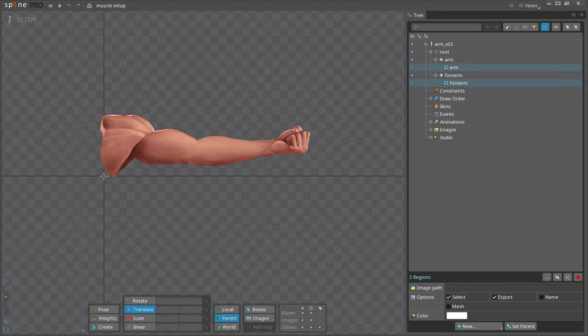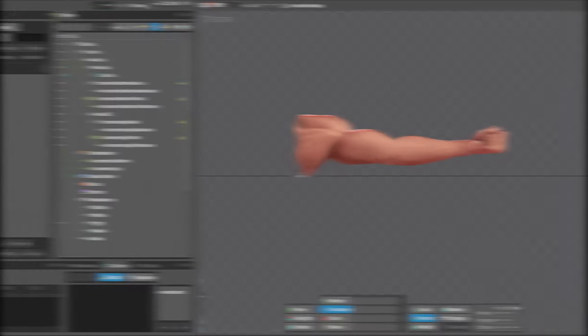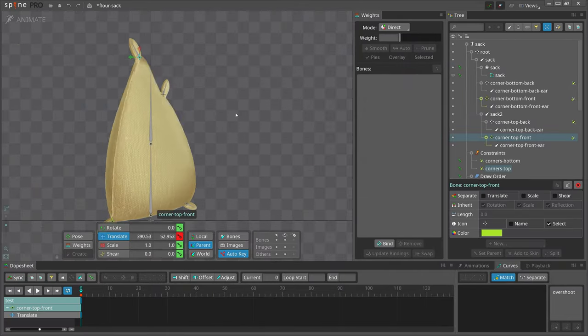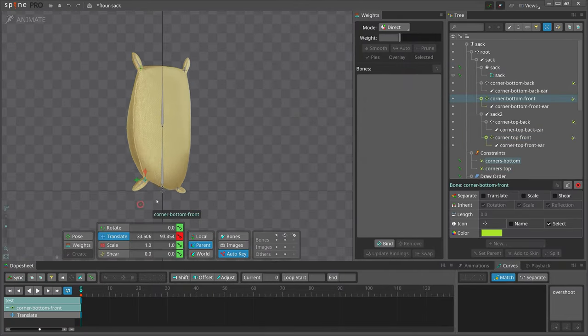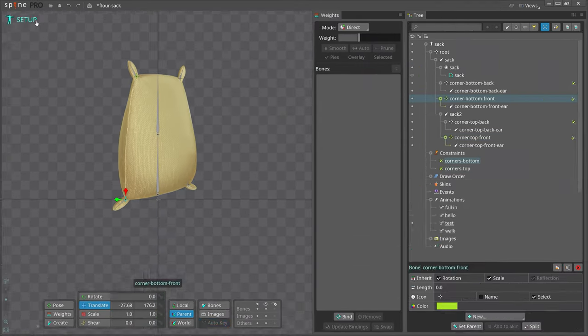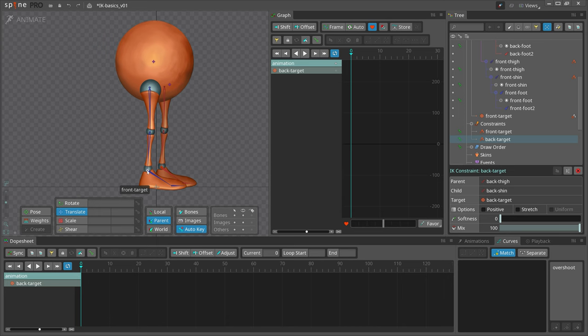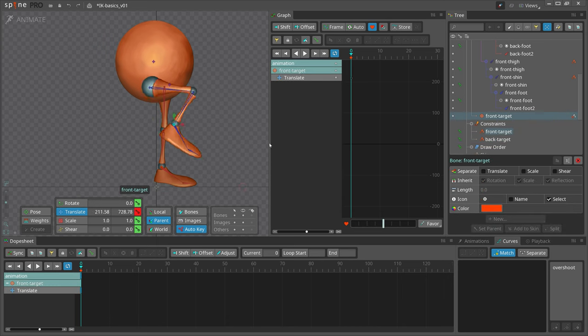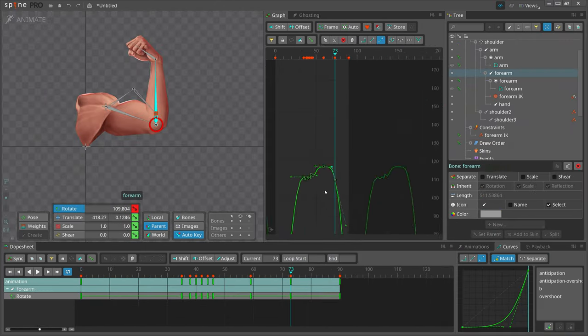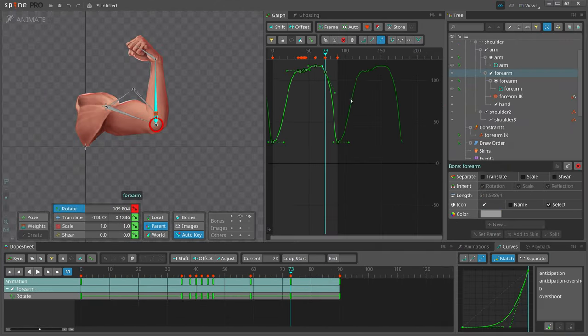Hi and welcome to another spine tip. We already made a hip spine setup and an inverse kinematic leg setup. So let's make an arm setup this time.